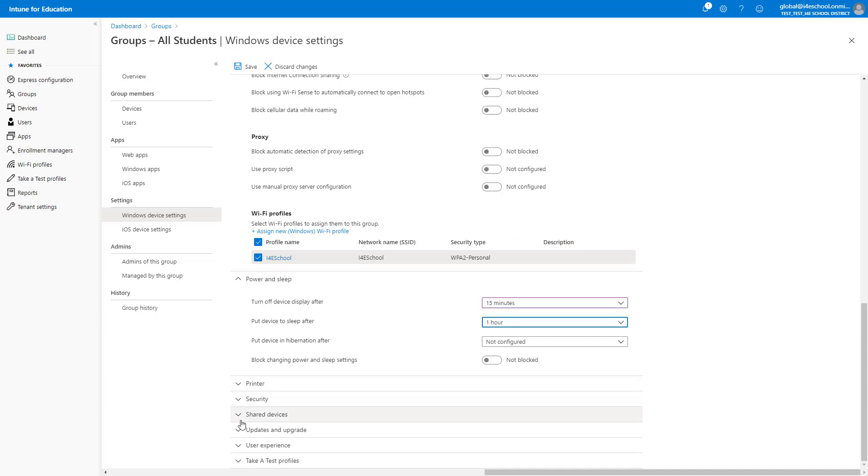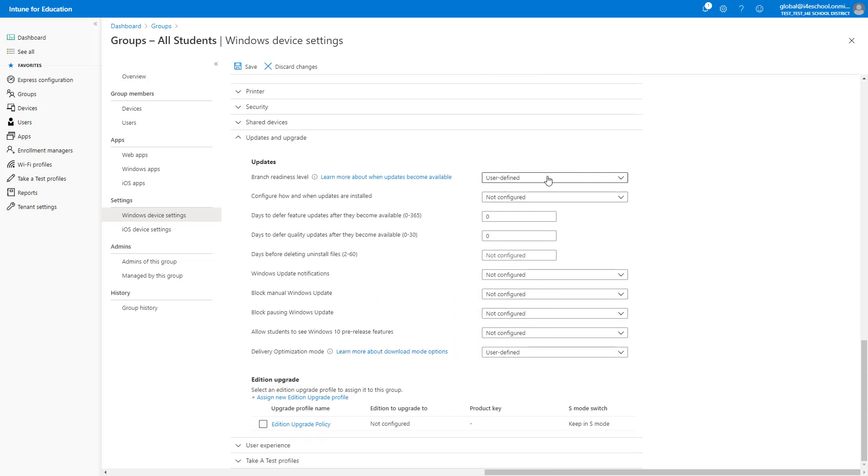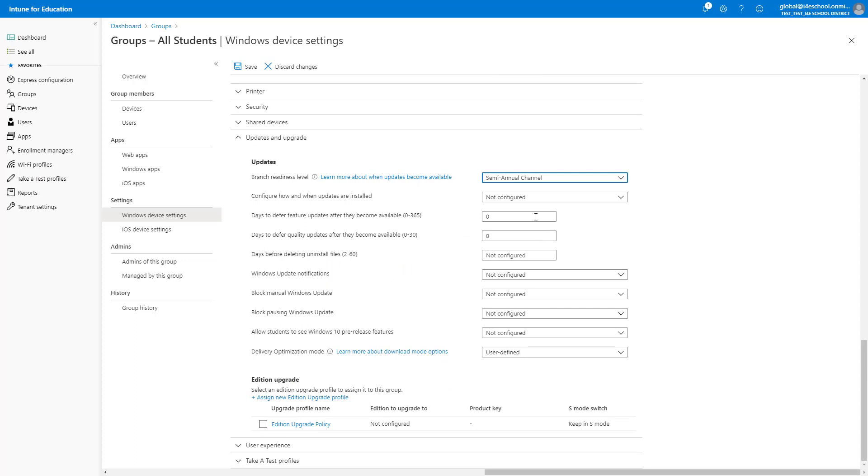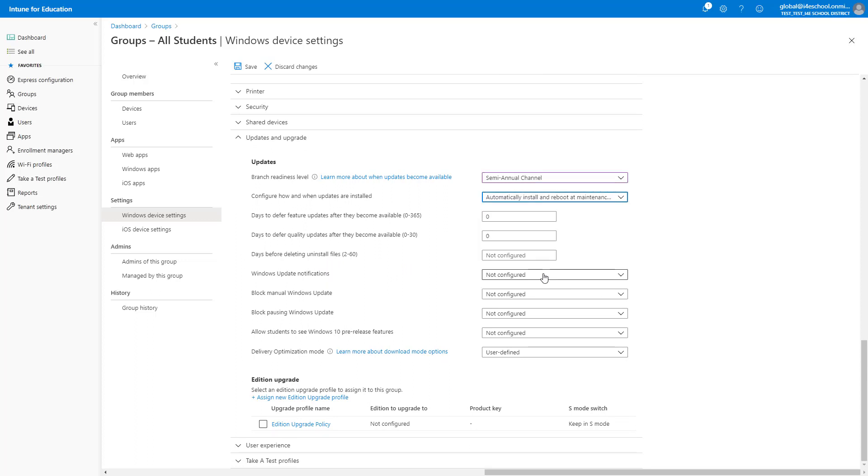The next category we will set is Windows Updates. We have the ability to choose branch readiness level, like Semi-Annual Channel. We can also choose how and when the updates are installed, and when the device will be rebooted. This defines how much user intervention is allowed or required for updates. Both feature and quality update deferrals can be configured.